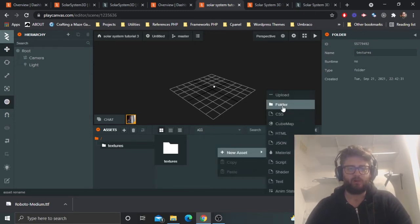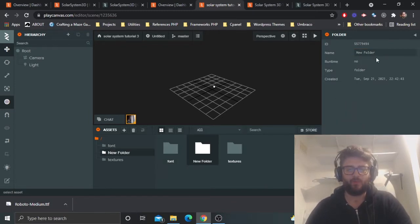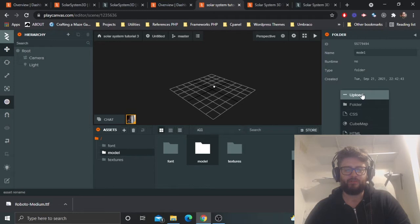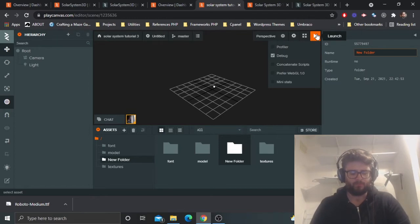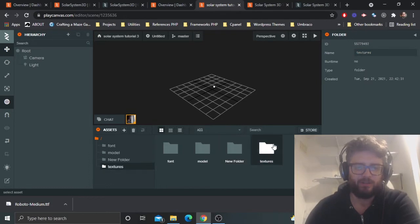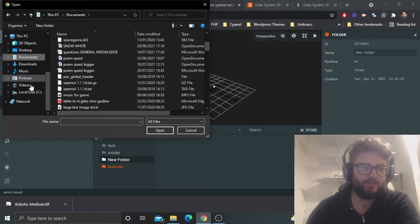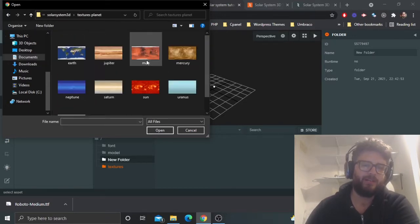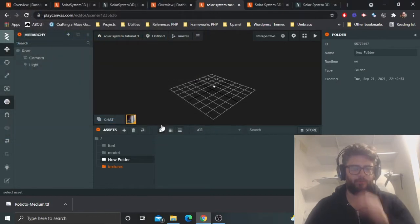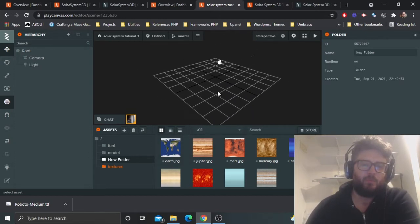Let's create some folders for our assets: textures first, and I'll need a font — I nearly forgot that. I'll also have a model folder. We'll use spheres generally for the planets, but there is a Saturn model if you want to use that. Let's upload our textures first — select everything in the planet textures folder and open them.